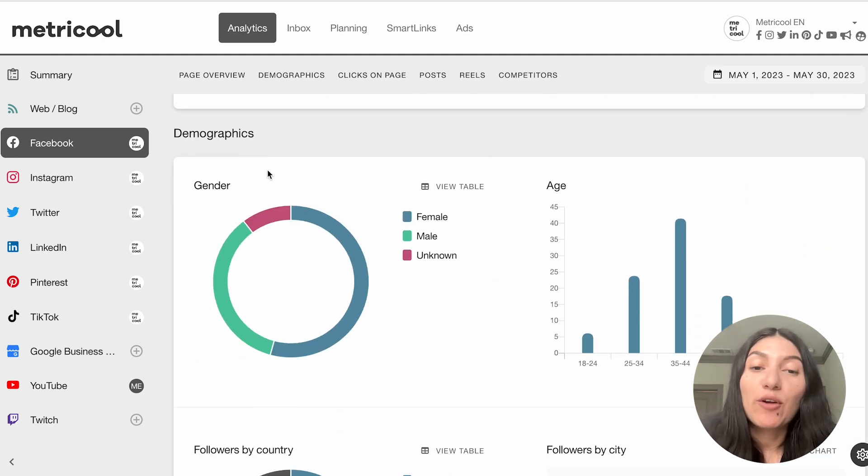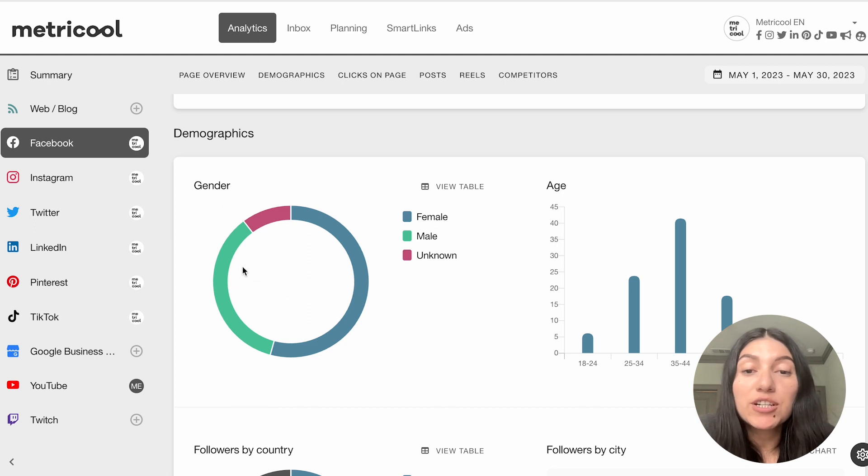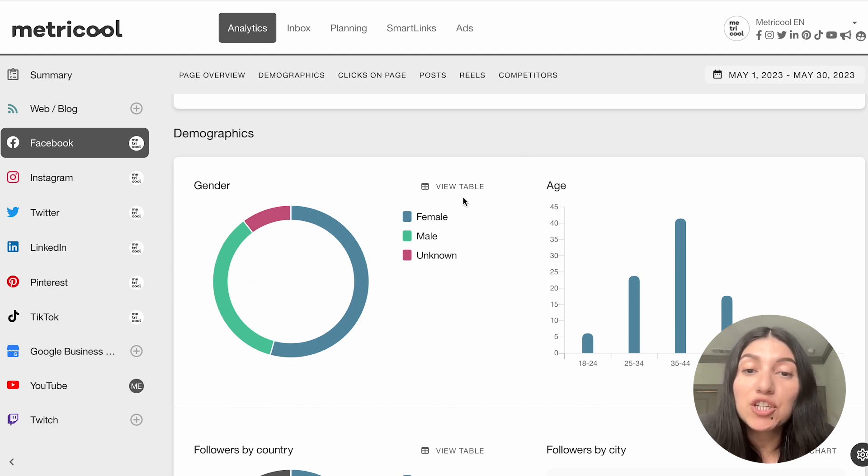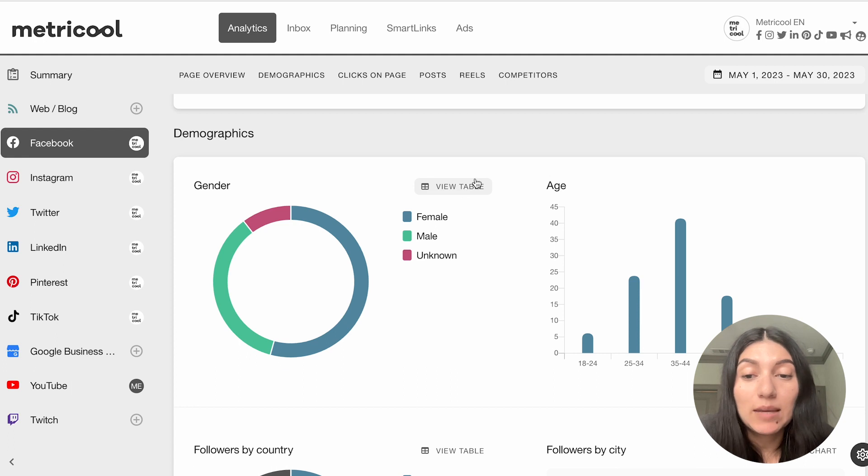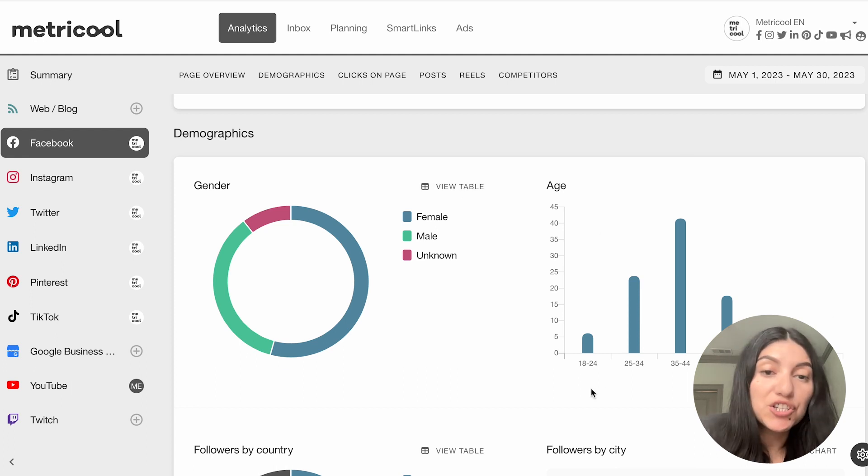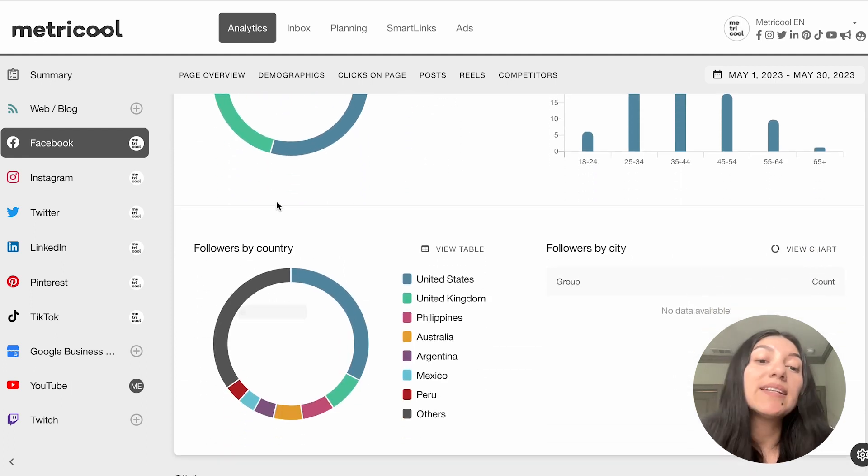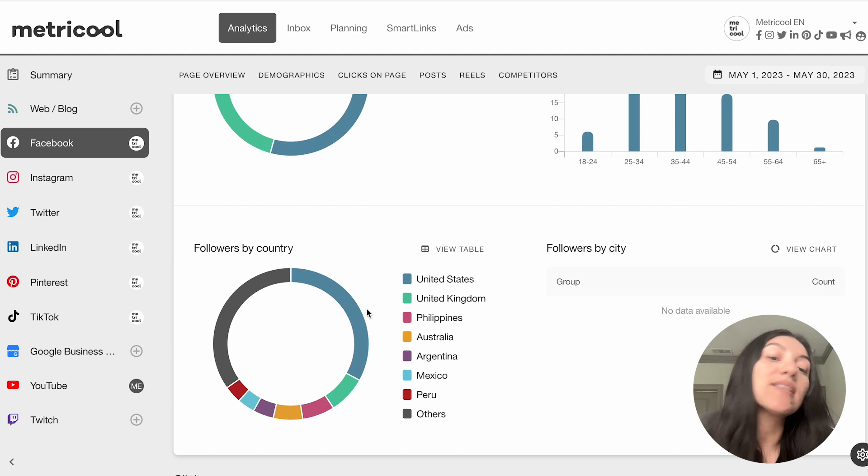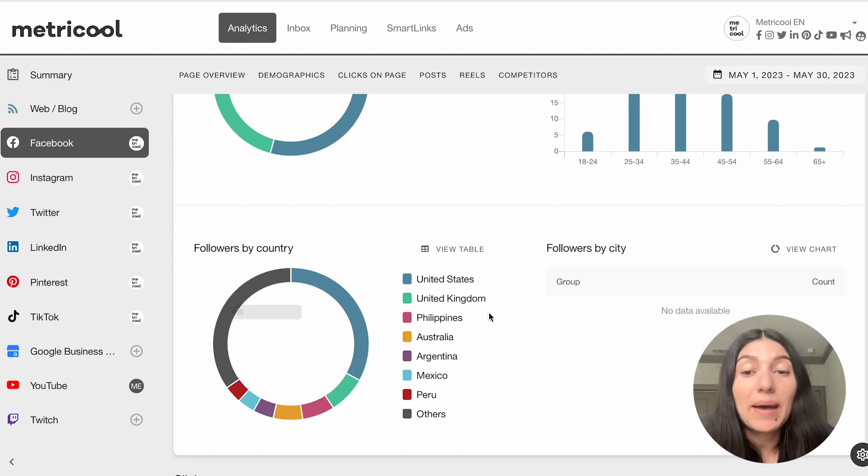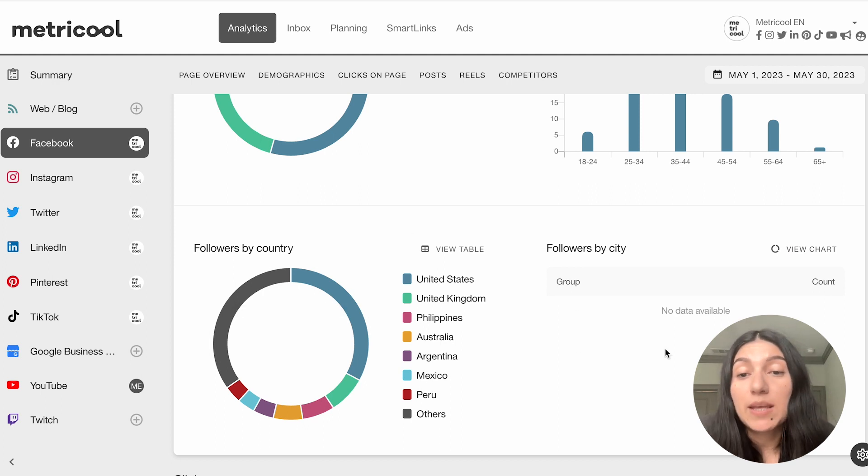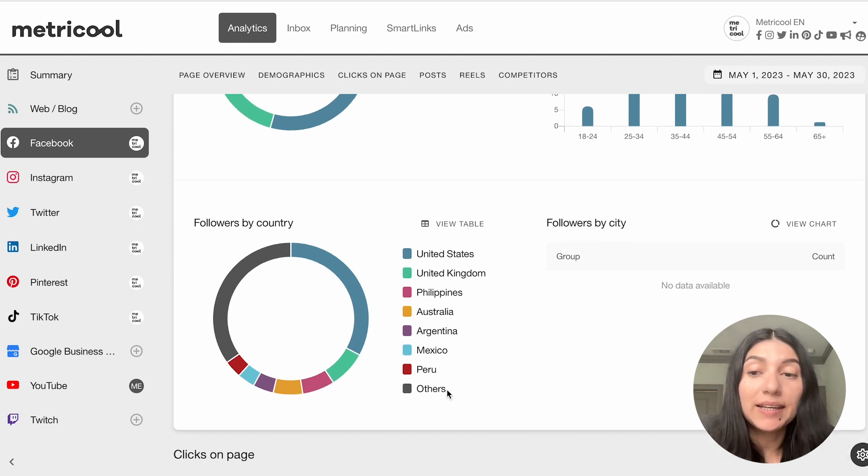So moving on, we can go into demographics, which shows the gender distribution as well as your age. You can also see this in a nice table and you can see what ages you're hitting, what gender you're hitting, and as well as the followers by the country and followers by the city that would populate in here.